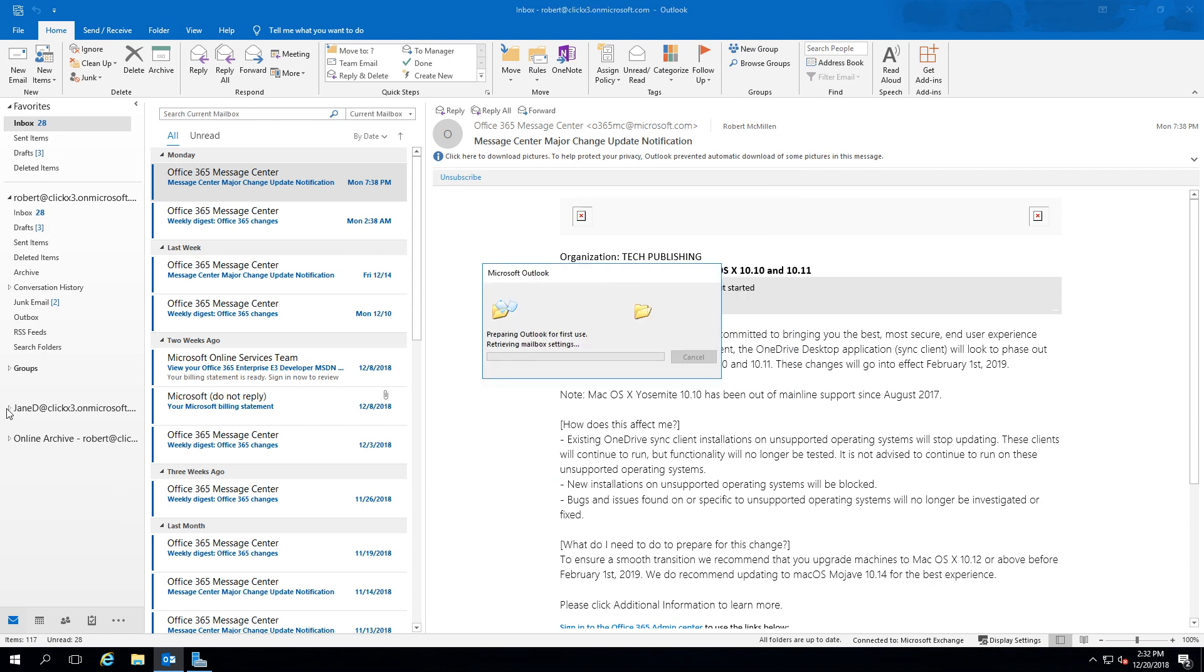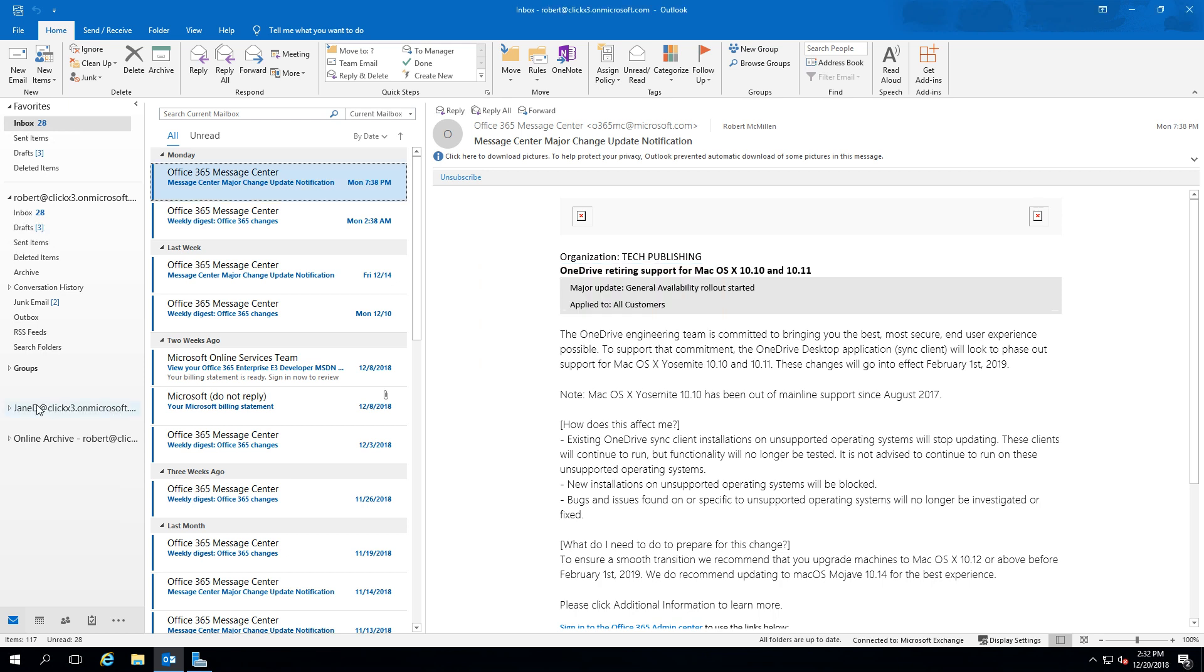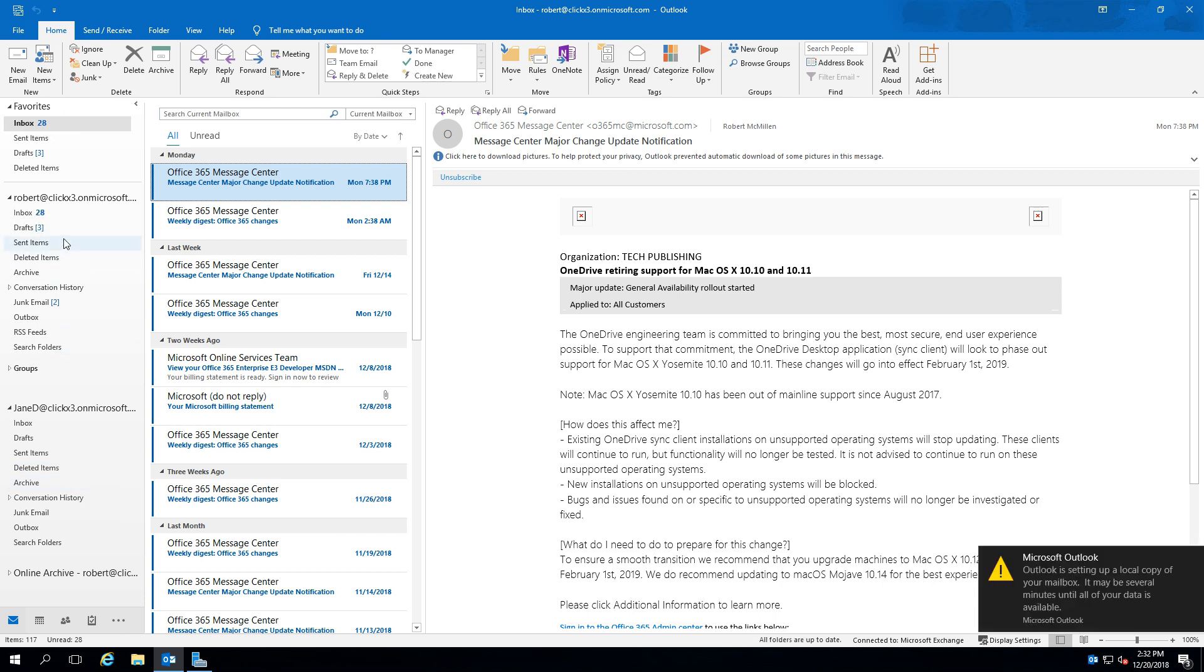And now we can see there is our additional account. And if we click on the little arrow, we can see there's our inbox, sent box, just like we have on our primary account.